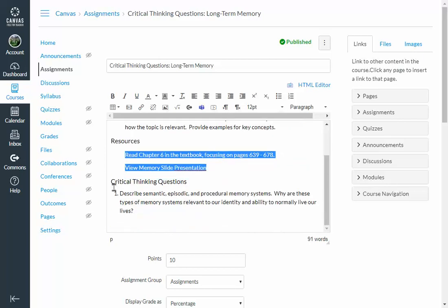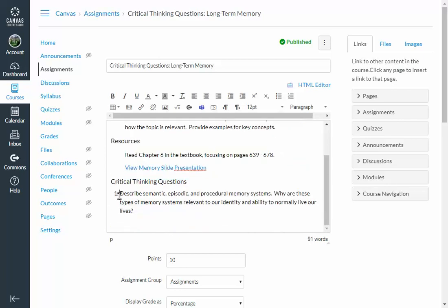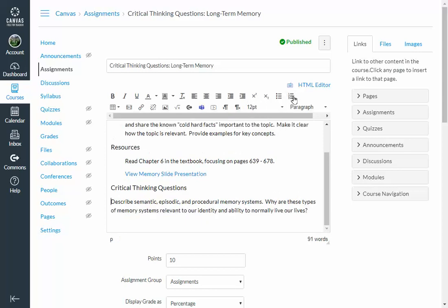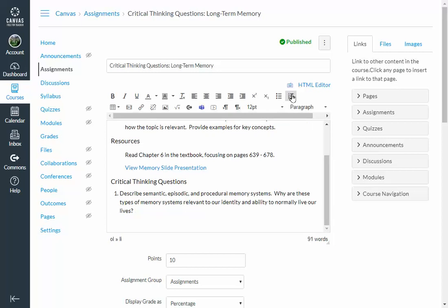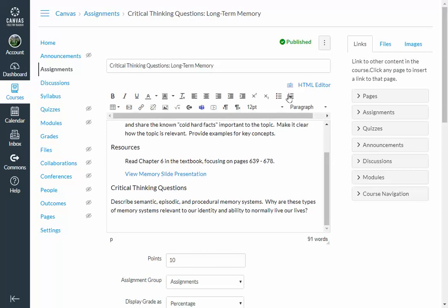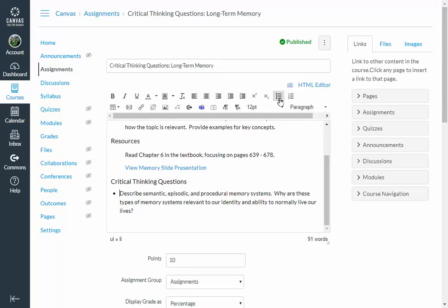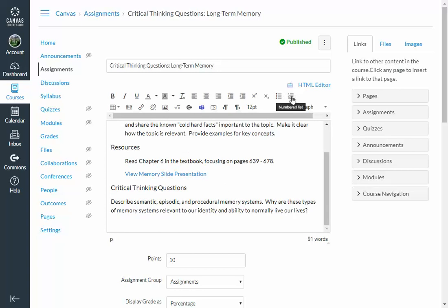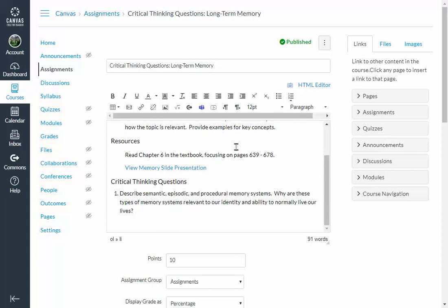And then for the critical thinking questions, as you saw in the prior video, I didn't type the number one there. I just went up here and clicked on numbered list. If I wanted a list that wasn't ordered in any particular fashion, then I could just do bullet list. In this case, I want it numbered. Okay. Then I'm done.